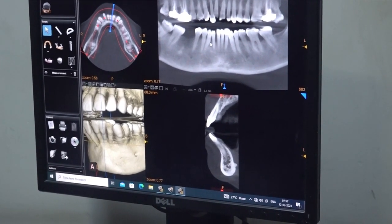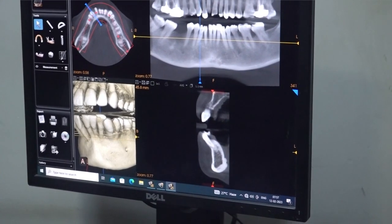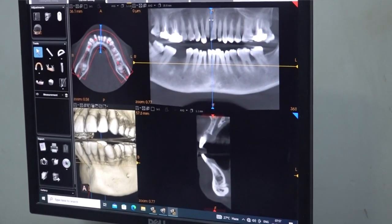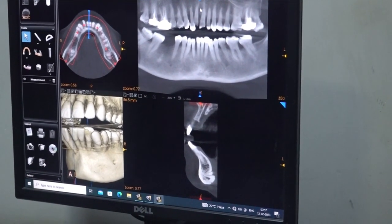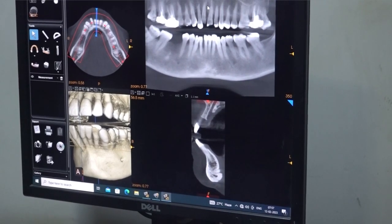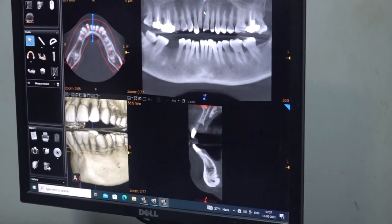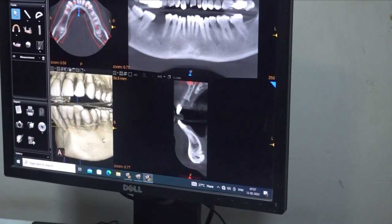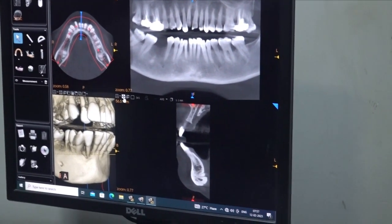Place one implant in each canine area — do not worry about the socket angulation, place them straight. Place 2 more implants next to the midline with a safe distance between all 4 implants. The challenge is to maintain safe inter-implant distance. If implants are too close to each other, the patient may have constant pain because the bone between them is very thin and may develop necrosis.